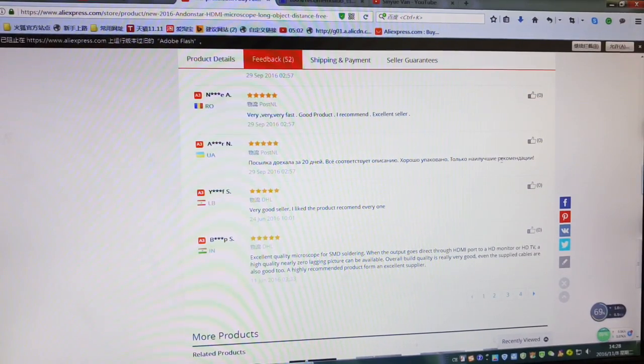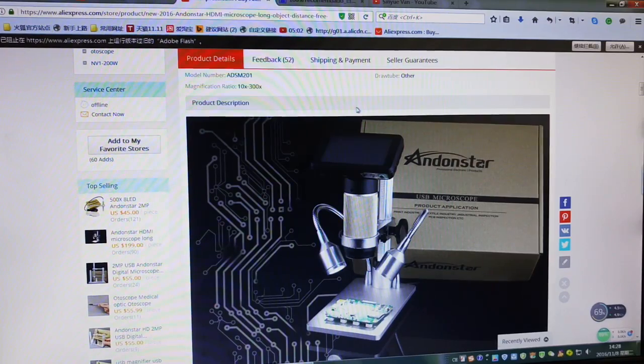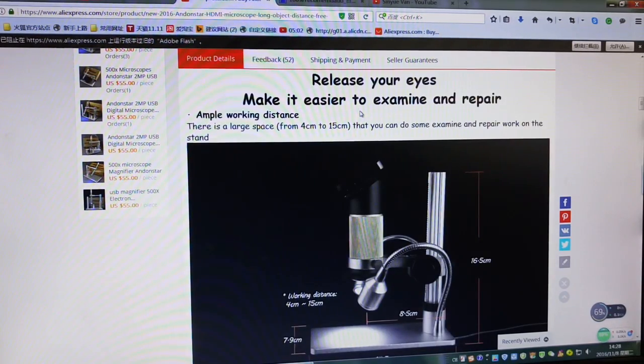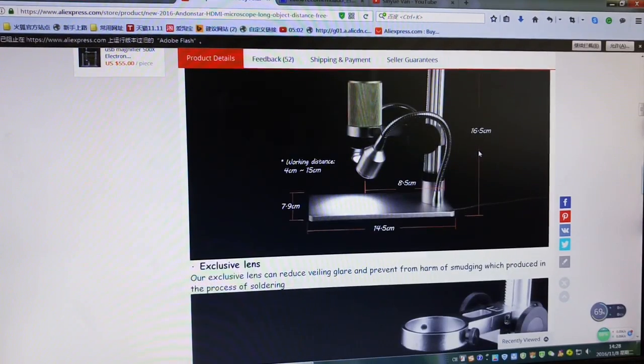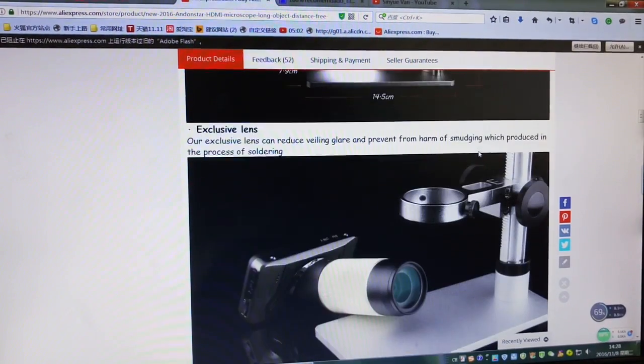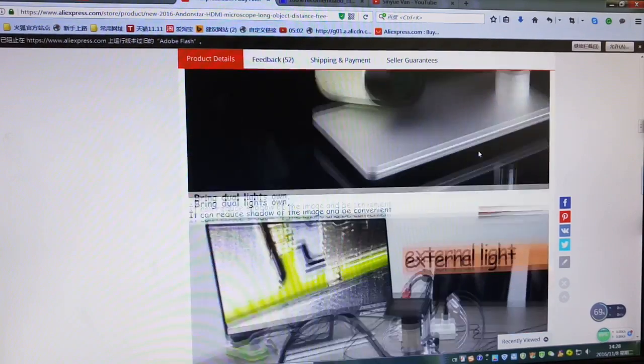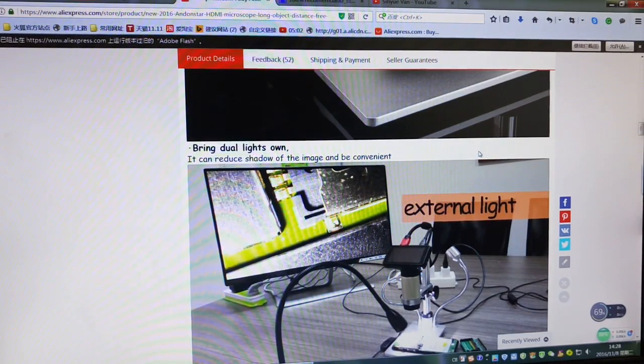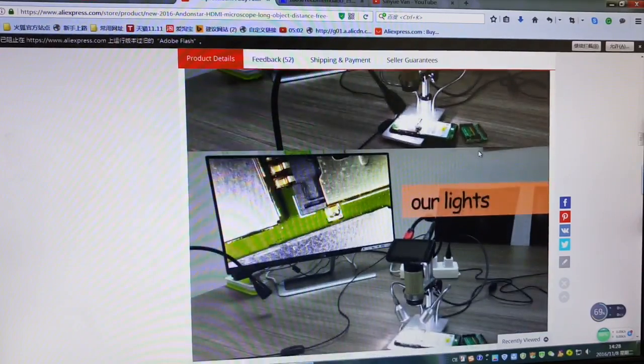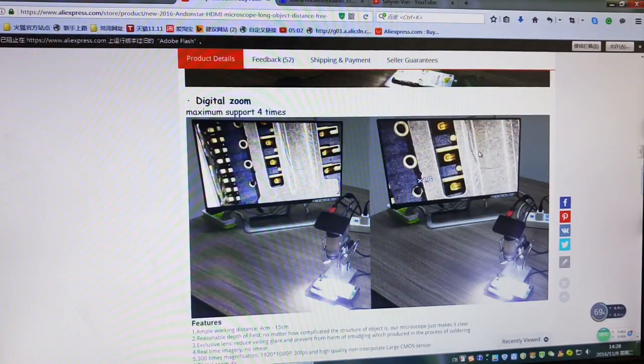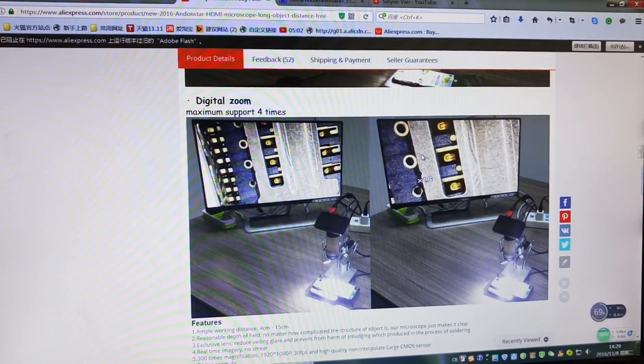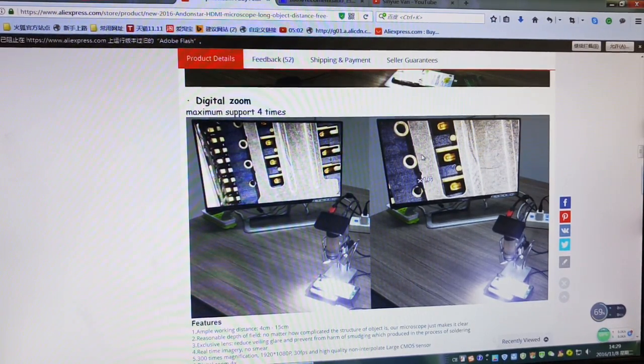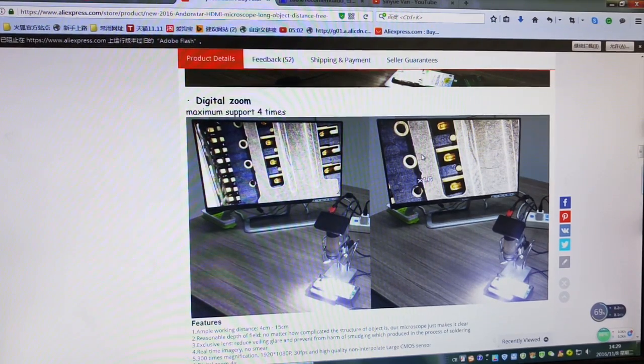Product details, working distance. If you follow my channel, I think you guys must be very clear about the demonstration and the quality of this product and its functions. So maybe I don't need to repeat it again. This video is about advertisement of my store.